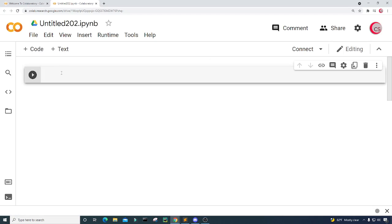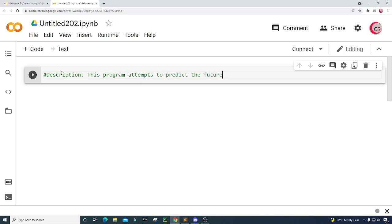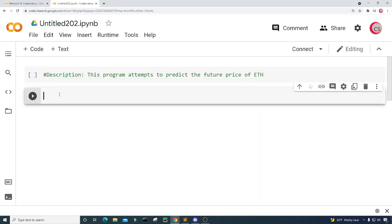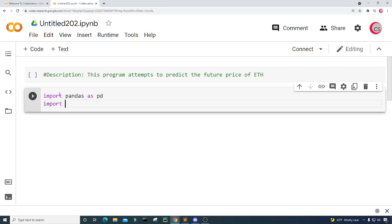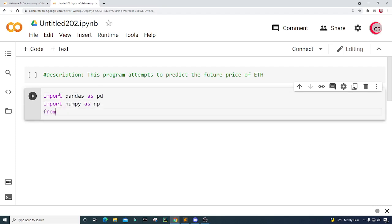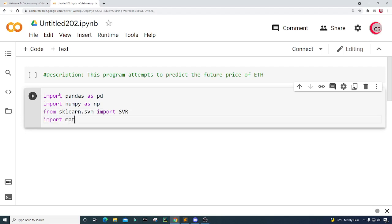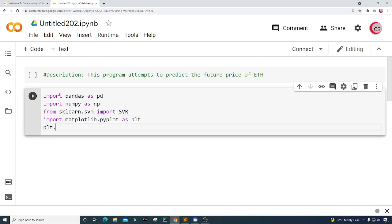In this cell I'm going to put in some comments — a description about the program. I'll type: 'This program attempts to predict the future price of ETH.' Next I'm going to create a new cell and import the libraries I'll use throughout the program: pandas as pd, numpy as np, from sklearn.svm I'll import SVR, and matplotlib.pyplot as plt. I'll give the plot a style using plt.style.use with the 538 style.